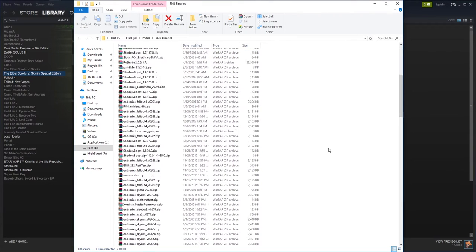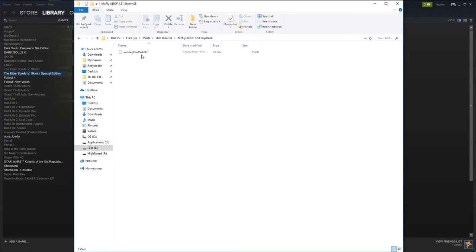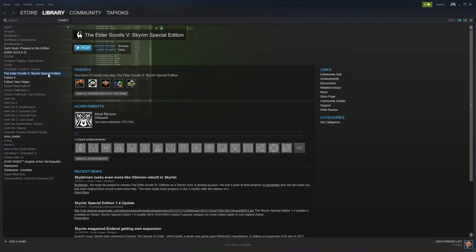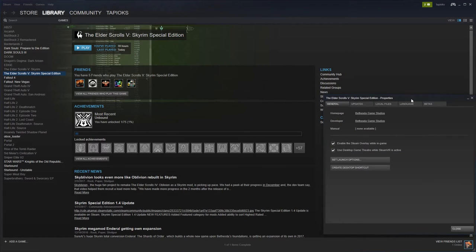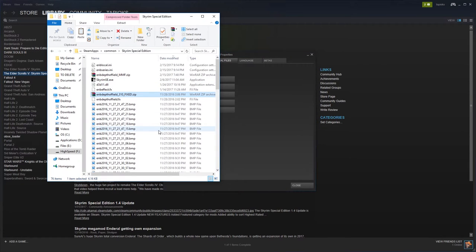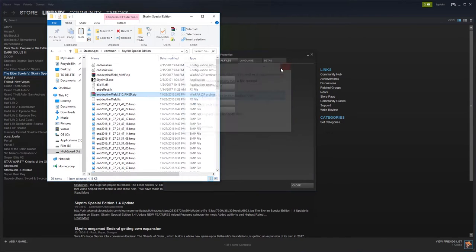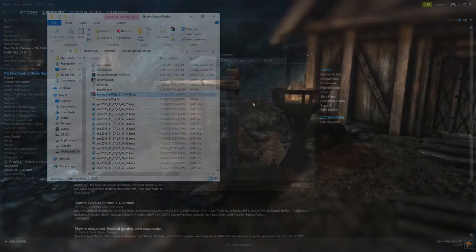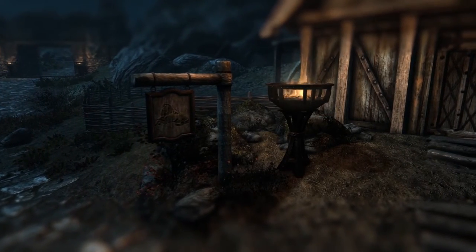In the extracted folder, find the ENB depth of field.fx file and copy it to your clipboard. Next navigate to the game folder to install this file — you can get there easily through Steam by right-clicking the game and selecting Properties, then on the Local Files tab click Browse Local Files. In the folder that opens, simply paste the file from your clipboard, overriding the default version of the file in the process. Installation of Marty McFly's advanced depth of field is now complete.